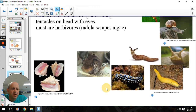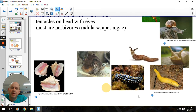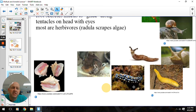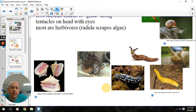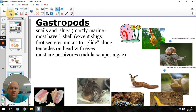The nudibranch is a kind of interesting gastropod. They have the ability to munch on jellyfish, and rather than the stinging cells and toxins hurting them, they actually store them. That allows them a defense mechanism against other predators that might try to eat the nudibranchs.